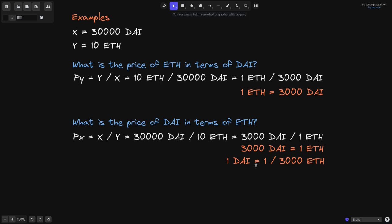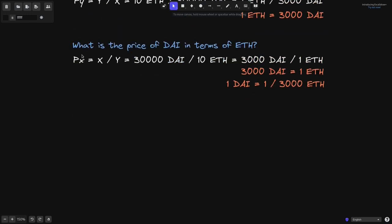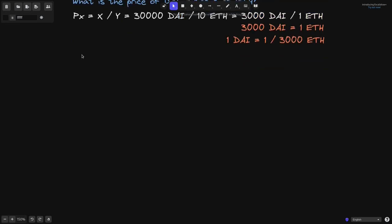This example also applies to Uniswap V3, except there is a slight difference. In Uniswap V2, X and Y are actual amounts of tokens inside the pool, whereas in Uniswap V3, X and Y are virtual amounts. In Uniswap V3, this is called virtual reserves.